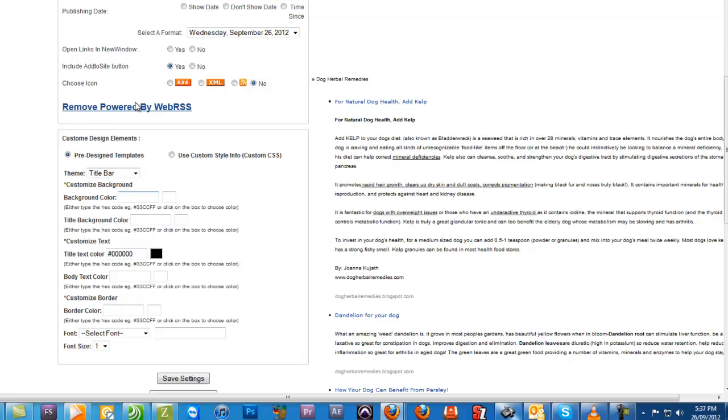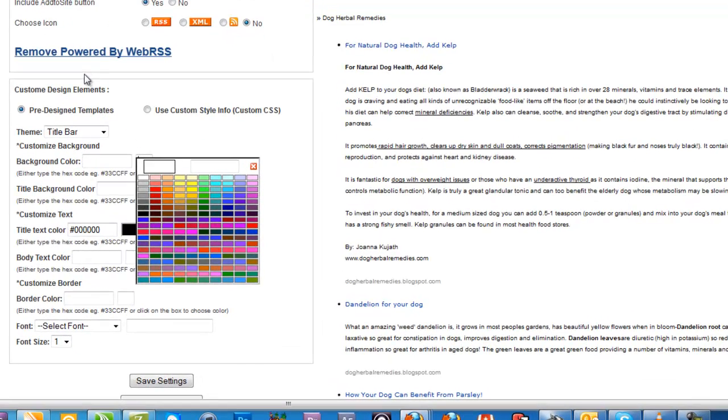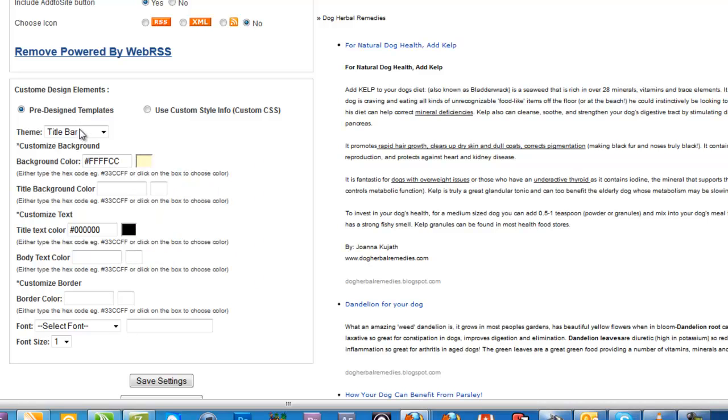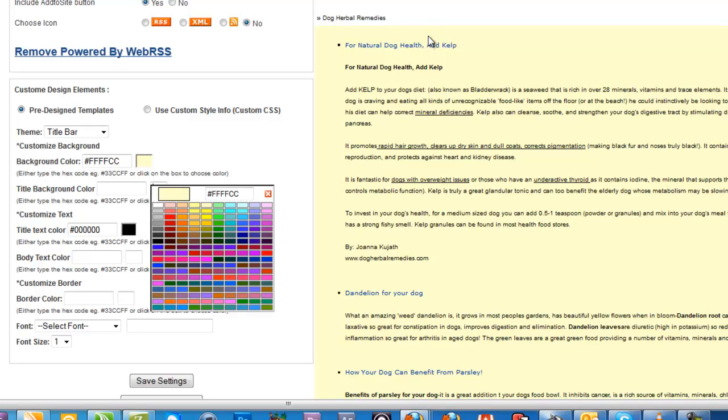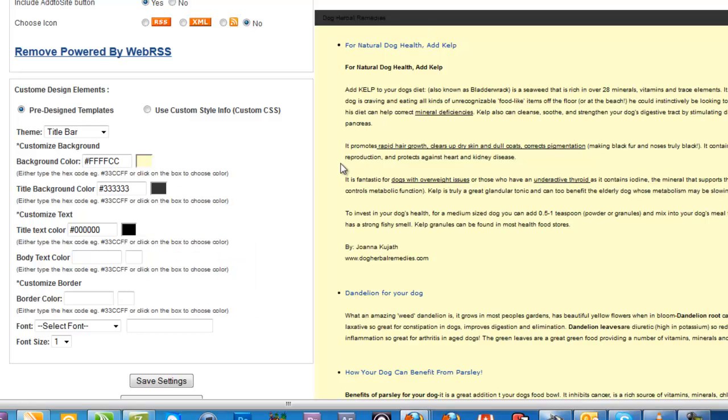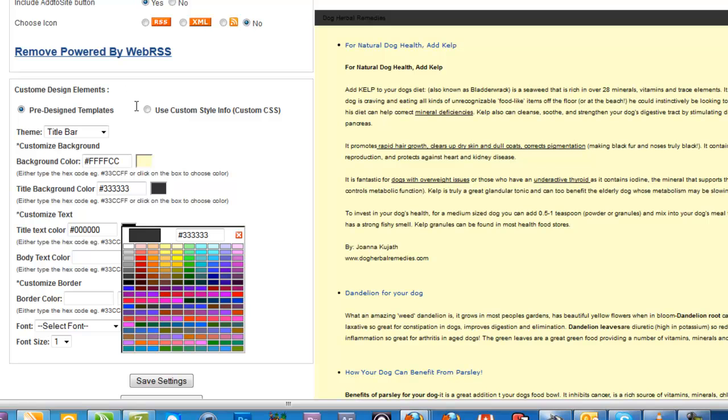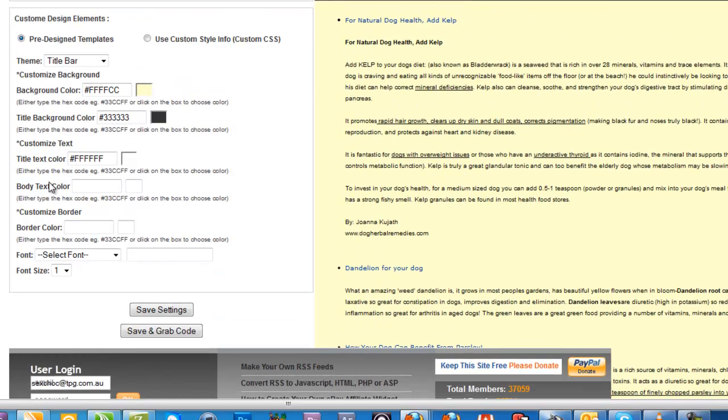You can change the background color - for example, we might give this a slight yellowy tinge. You can also change the title bar background color, so we'll change that. And we'll change the text color to white. As you can see, Dog Herbal Remedies displays. It gives you a whole bunch of different options to customize it. You can even increase the font size.